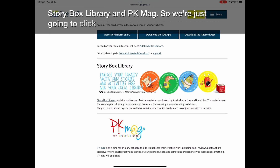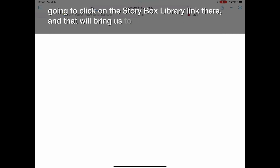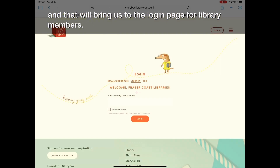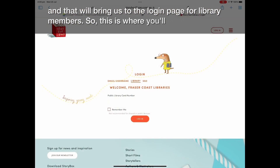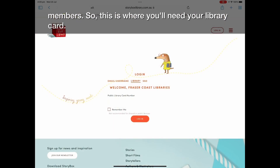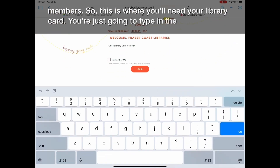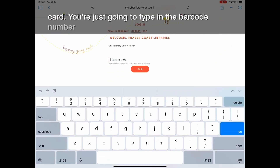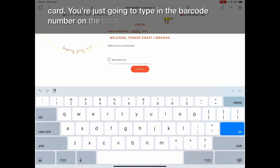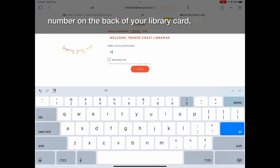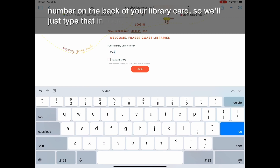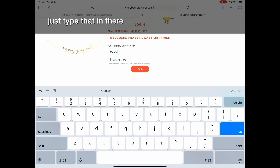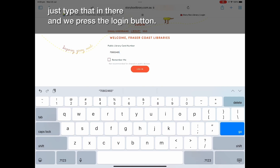We're going to click on the Storybox Library link, and that will bring us to the login page for library members. This is where you'll need your library card. You're going to type in the barcode number on the back of your library card and then press the login button.